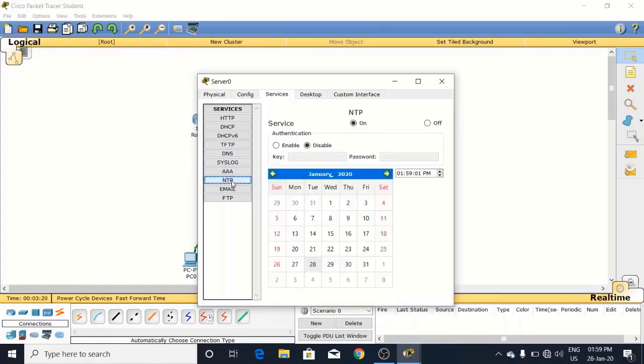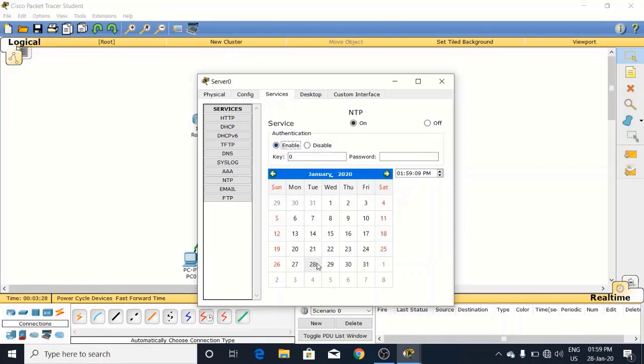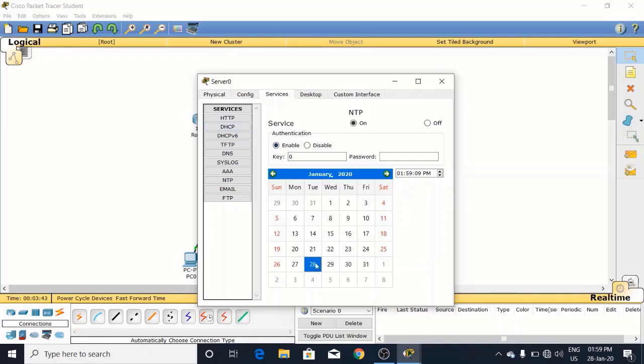Now come to the services. Here we have NTP service. Look at here, NTP. Click on this. By default it is disabled. We have to enable it and just leave it blank here. Set the date and nothing to do anything else. Just enable it and leave it blank and choose the date as well.